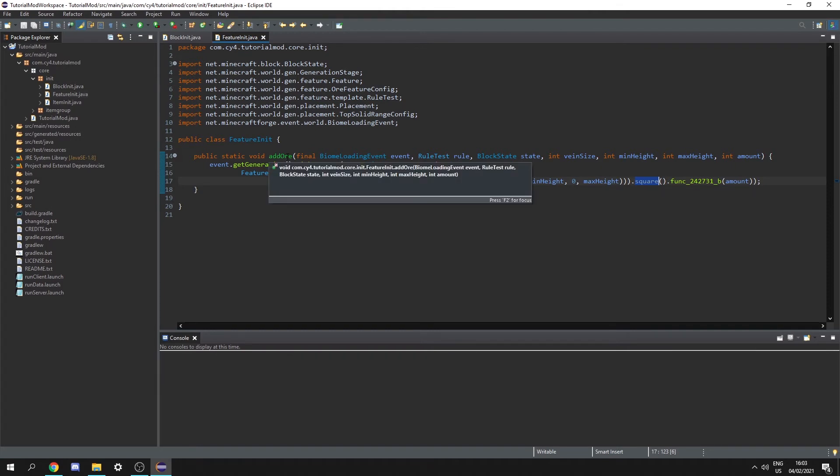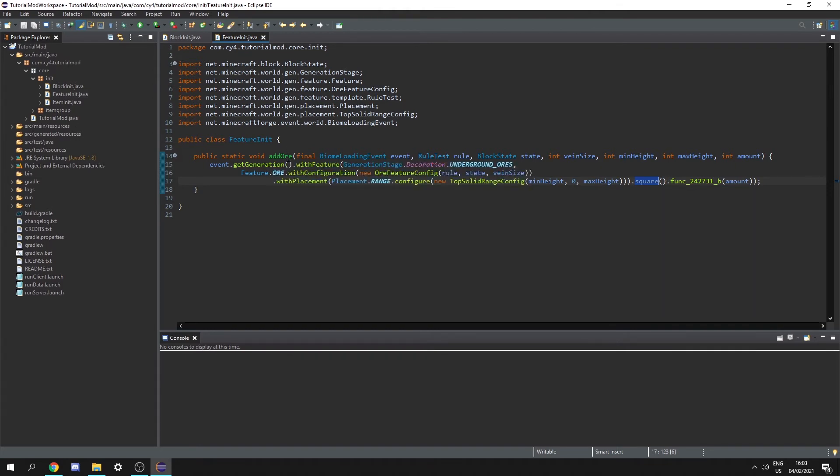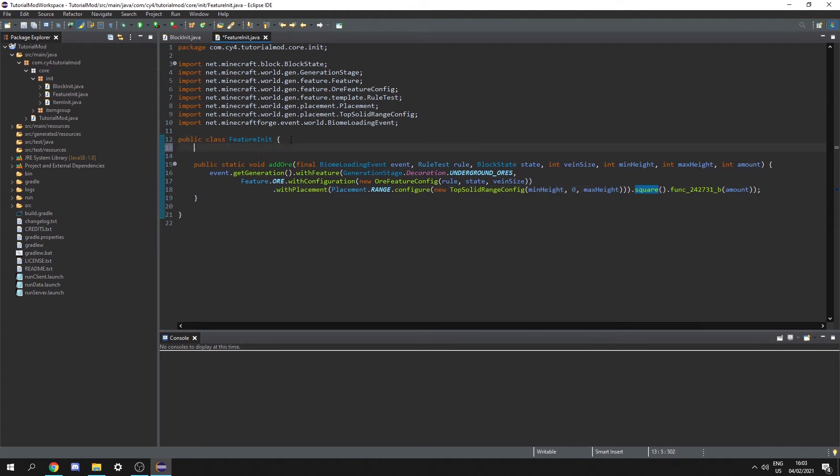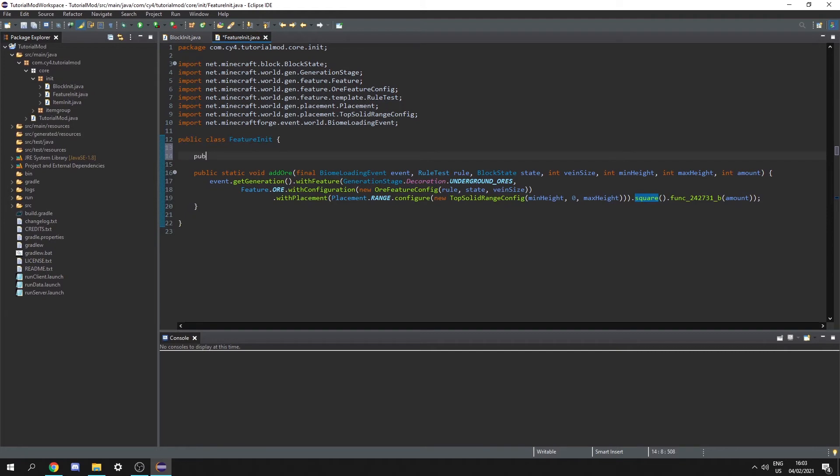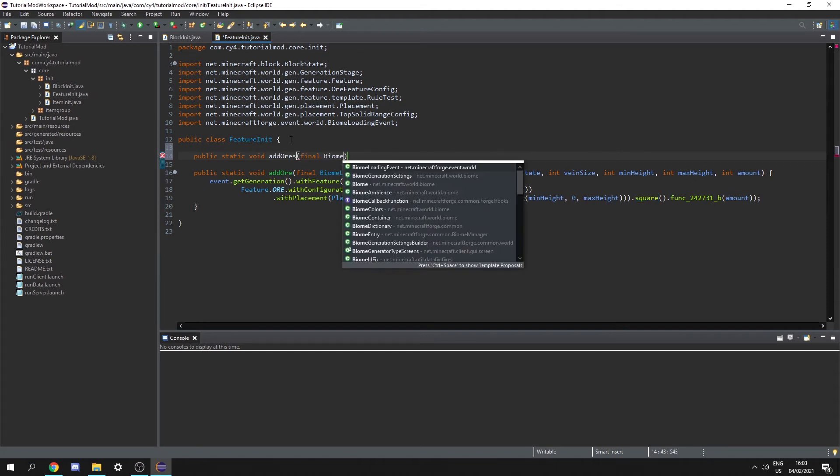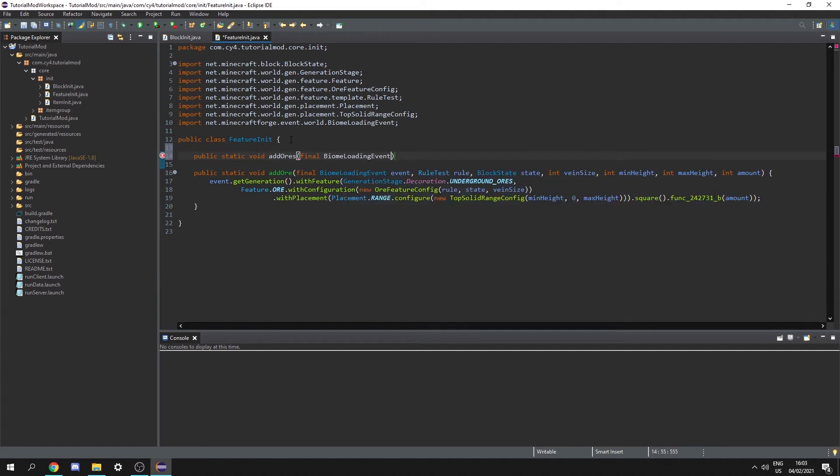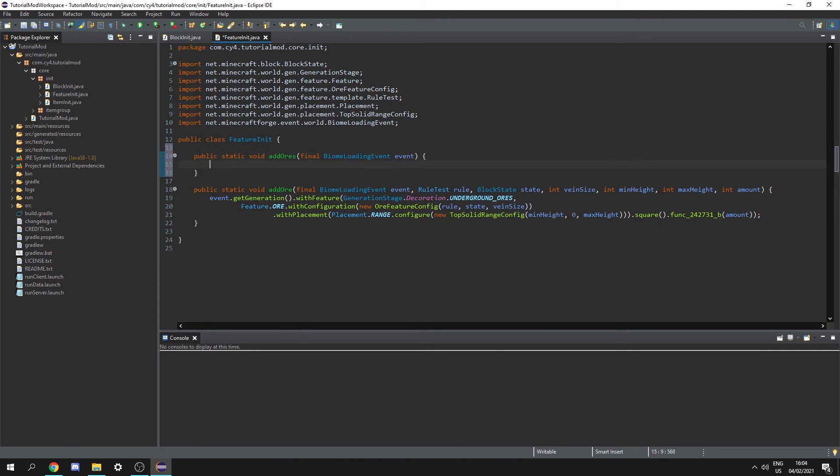So now that we've created our add or function let's actually create our add ores where we can initialize all the ores that we're going to add. So let's do another public static void. Let's call it add ores and this is going to take a final biome loading event event and now in here we can actually call this add or function for every ores that we want to add.